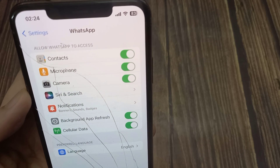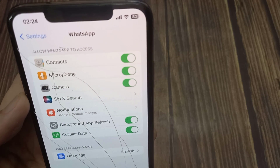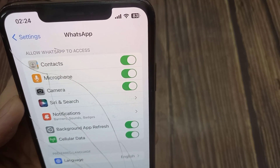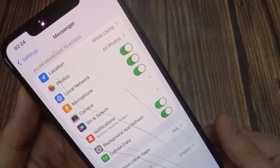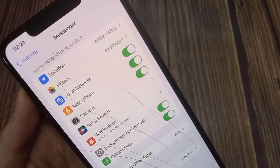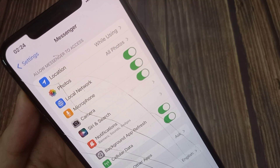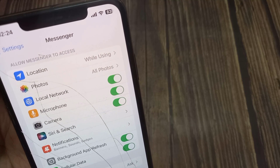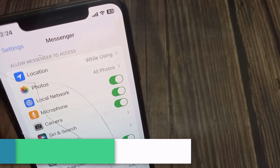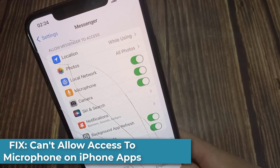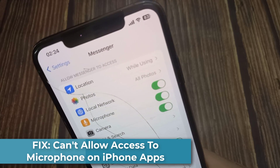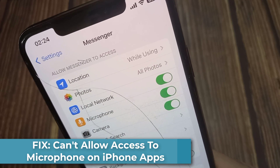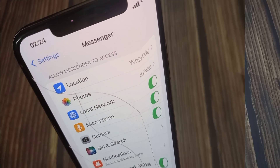Hi everyone! Many people on the internet complain that the allow microphone option is missing from iPhone apps such as WhatsApp, Facebook Messenger, Instagram, Discord, etc., or the app is missing from the microphone list in iPhone settings. In this video, we will show you the most effective ways to fix this issue.